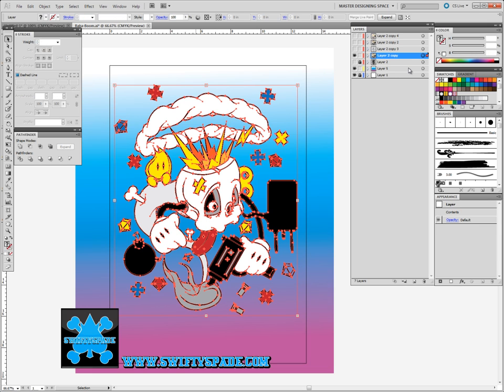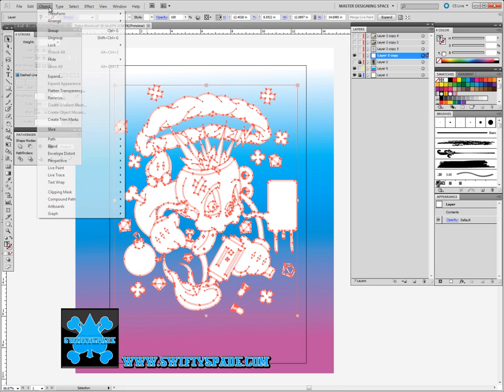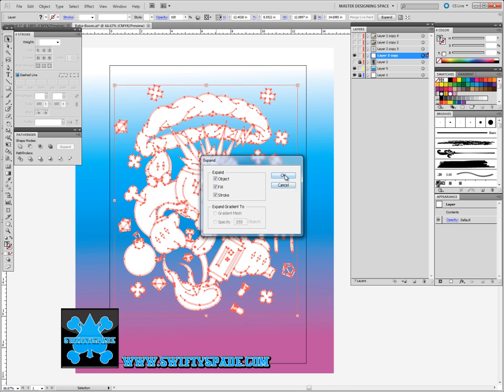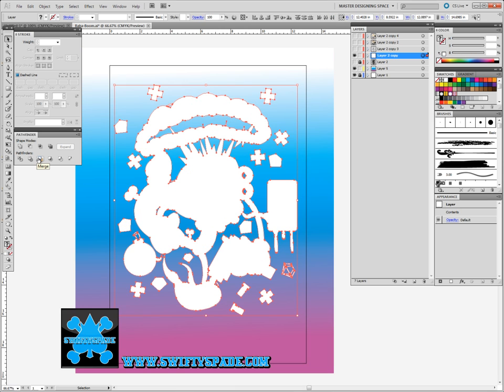To make the under base with the stroke pop out to the side, select it all. For the fill right here with the question mark, hit a solid color. Go to Object, Expand, and Merge in the Pathfinder.